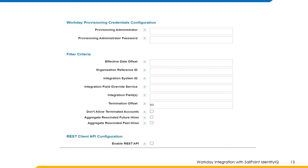Filter criteria. Effective date offset: enter the number of days in advance to aggregate future hires and terminates. For example, enter 14 to aggregate Workday workers 14 days in advance of their joining date. This covers scenarios where a contractor ended and an employee is hired in the future within the effective offset date, or a terminated employee is hired as a contingent worker in the future within the effective offset date.